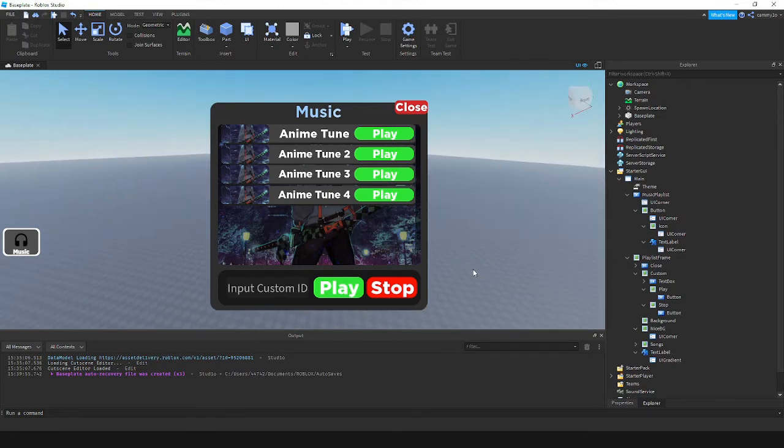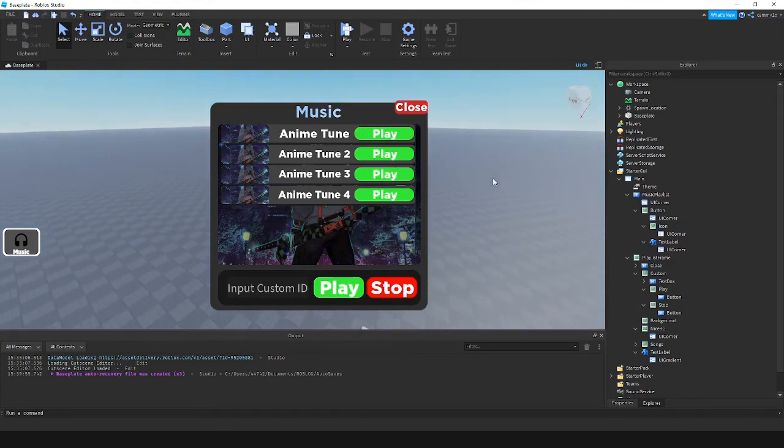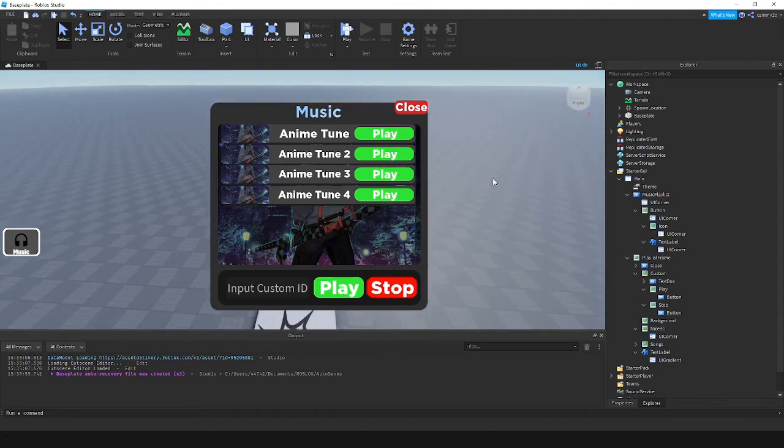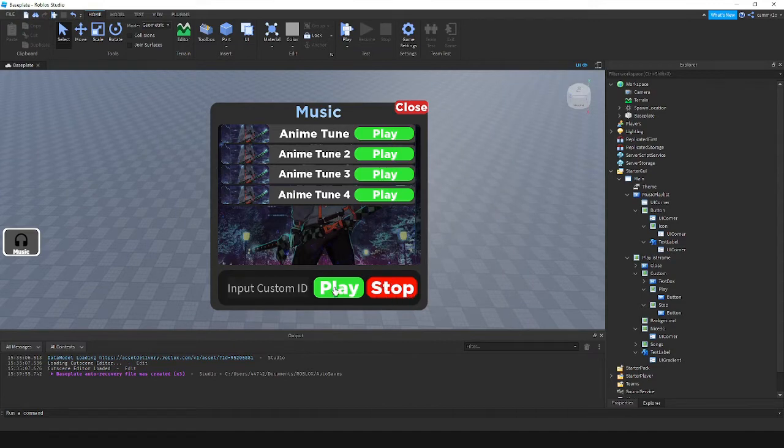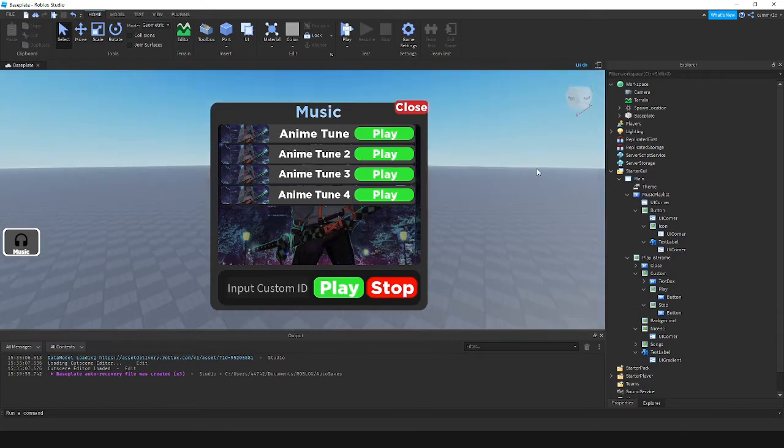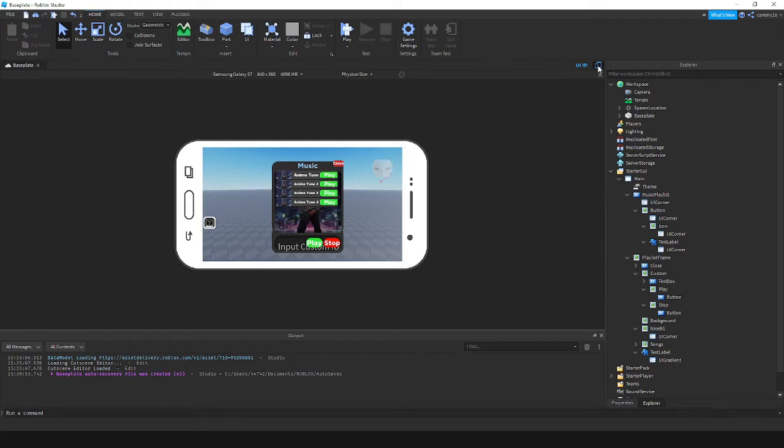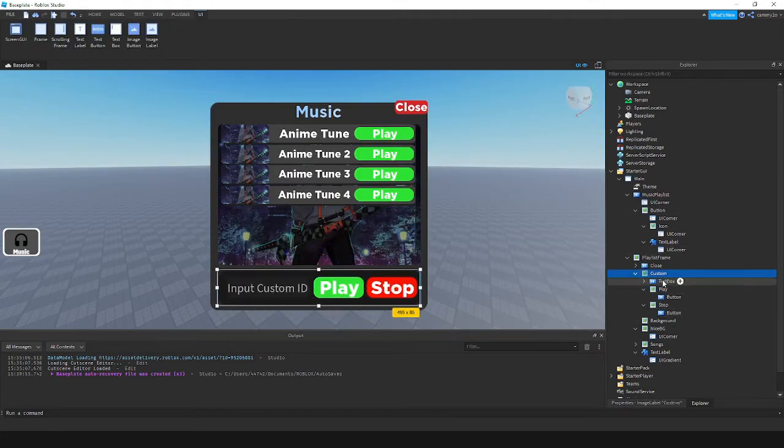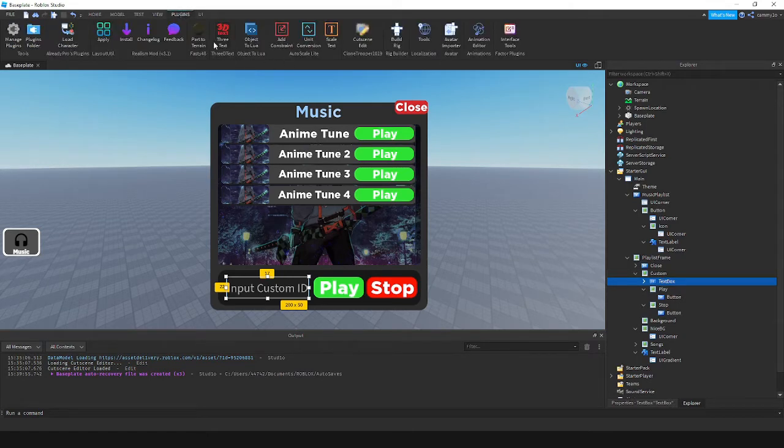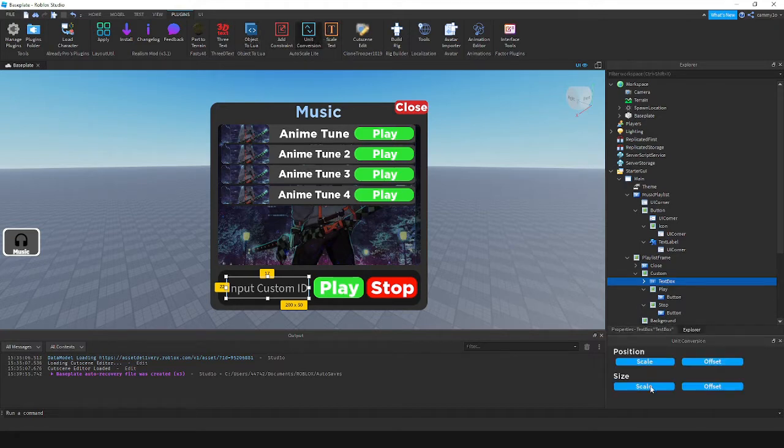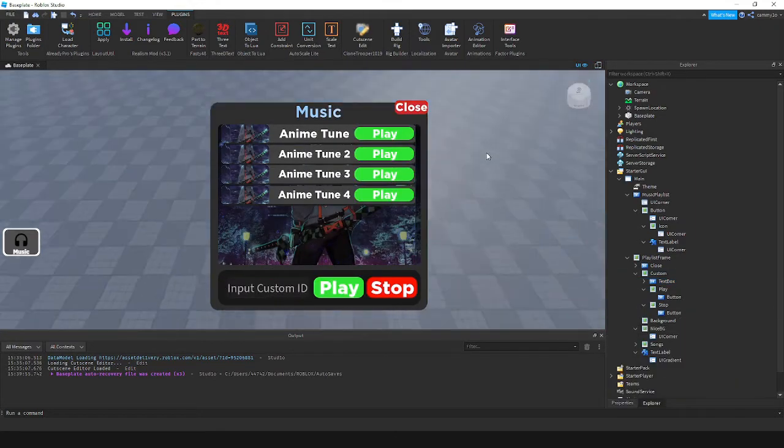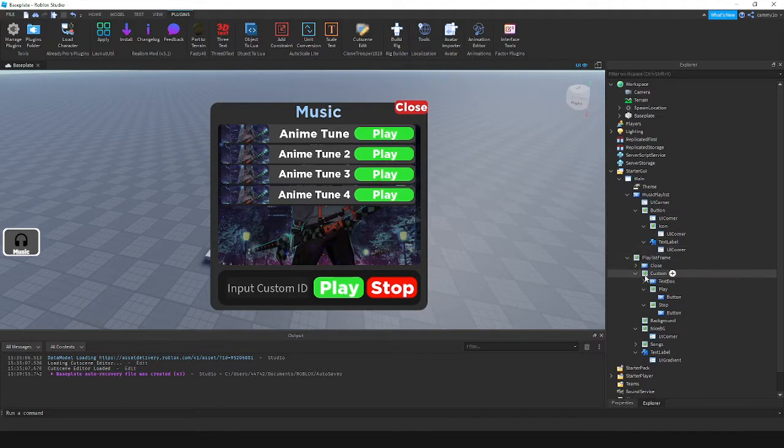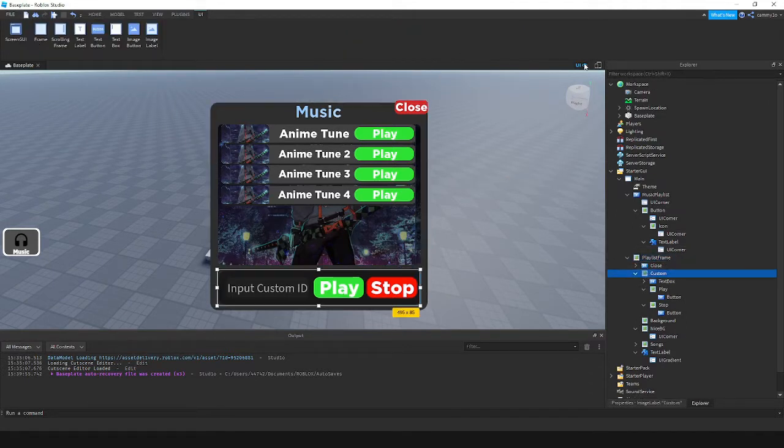So basically you're just going to click on these buttons here and they'll play some music. I've also got a stop button here for your custom ID, but this will also work for stopping these. This also should fit on all things. I will fix that right now.